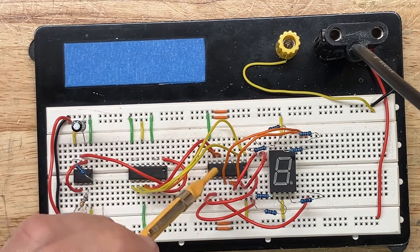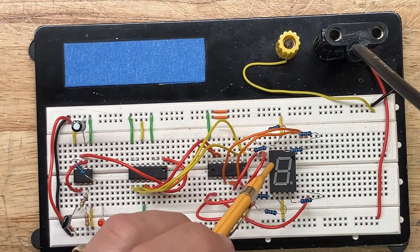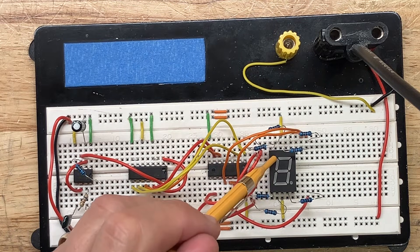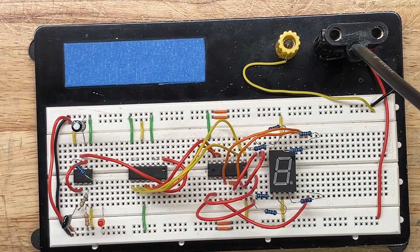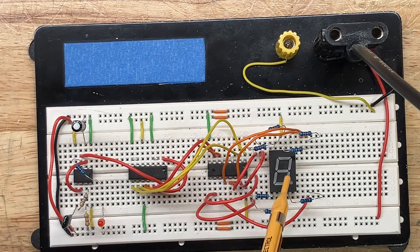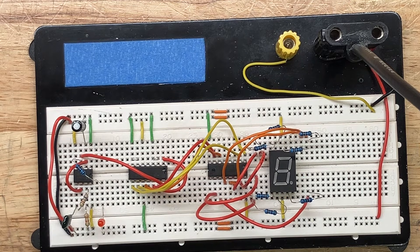And those 4 BCD output signals drive a 7447 BCD to 7 segment decoder chip which drives the 7 segments of a common anode 7 segment LED display. So it's just going to count 0 through 9 on the LED display.